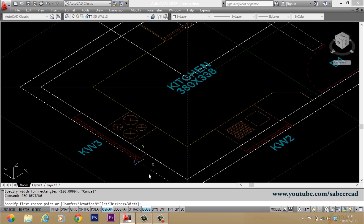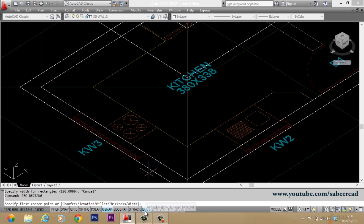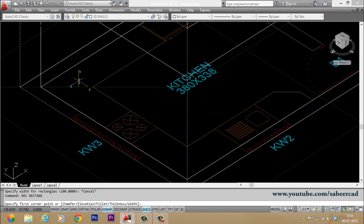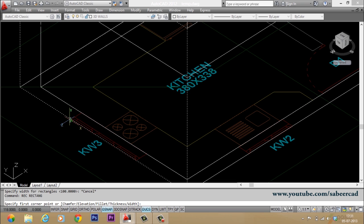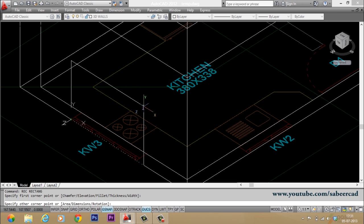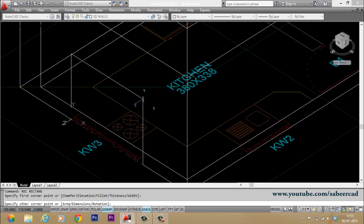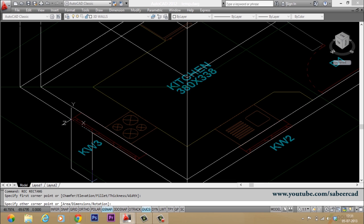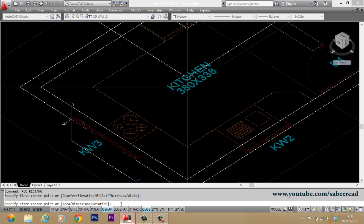Then you make sure that your dynamic UCS is on in the status bar. When the dynamic UCS is on, the profiles which you create will get automatically aligned with the face and you don't have to align the UCS there. Now I'll pick my first corner here and when I'm asked to give the opposite corner, you can either define this corner or you can go to dimensions. So I'll go to dimensions, I'll type D.